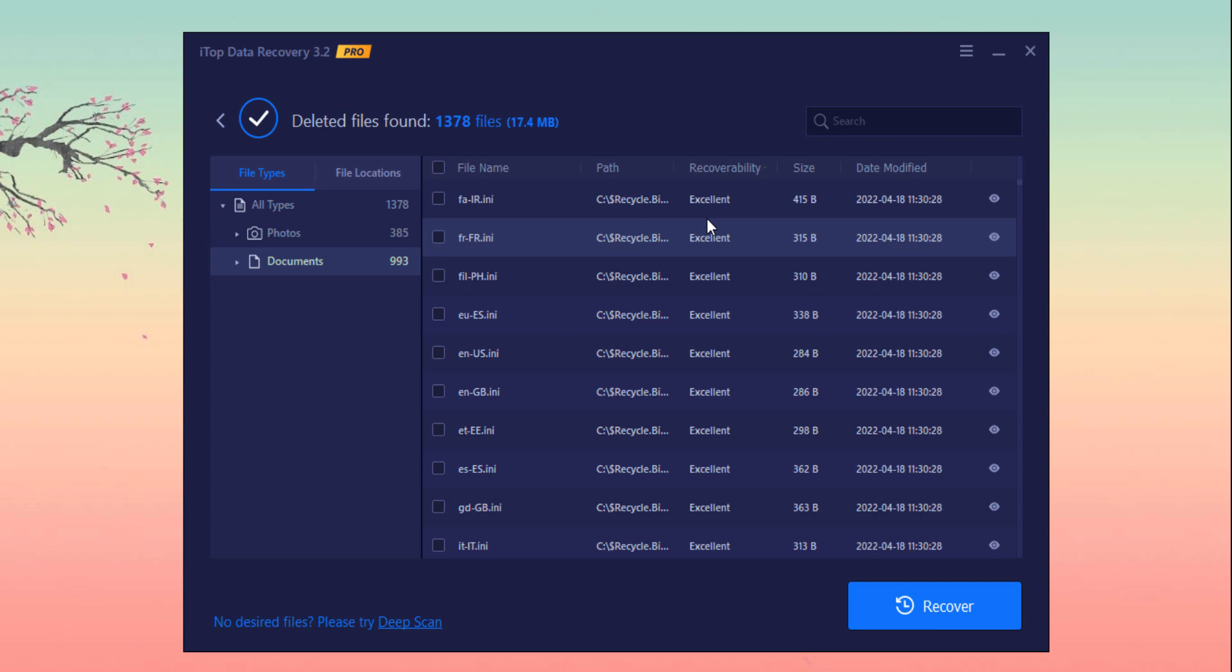Here is a big surprise for you. You can check the description box, and here is a giveaway campaign for my users. You can get its free license code. You can also comment. So check the description box to avail the free license code of iTop Data Recovery Software.